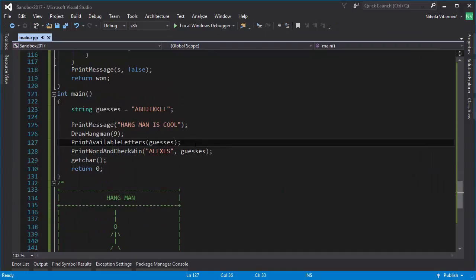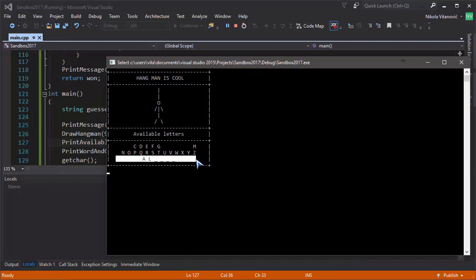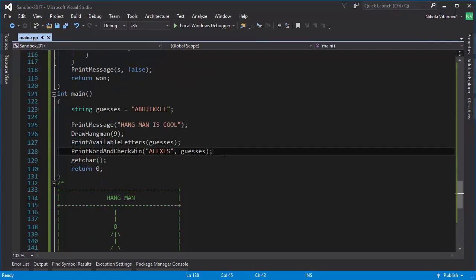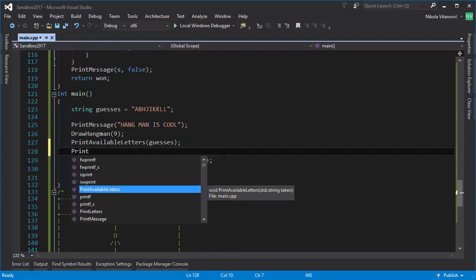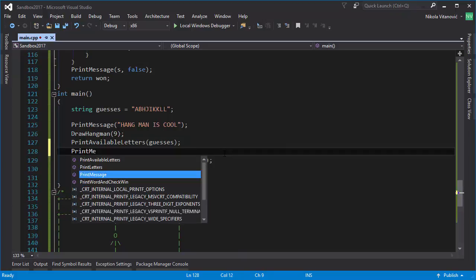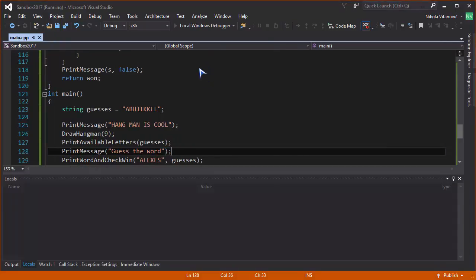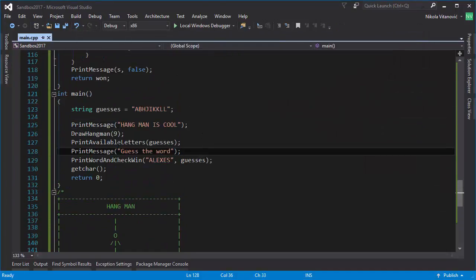We don't have a separator for the 'Guess the Word' section, so let's copy 'Guess the Word' text and print it using 'printMessage' with both borders set to true so it looks nicer. Now everything looks good — we've finished most of the game. You can test it by changing values manually, but we want the user to actually provide input.